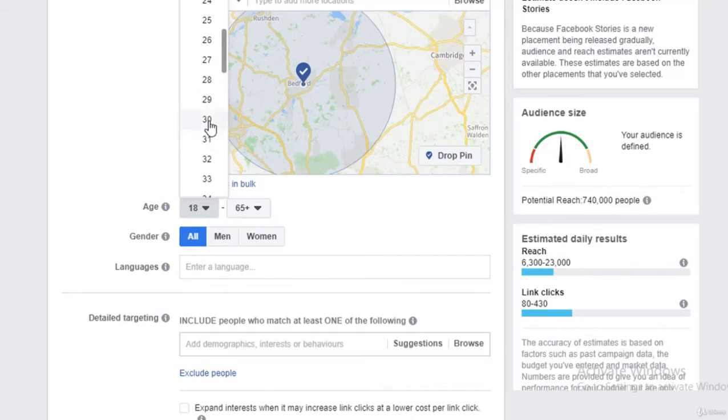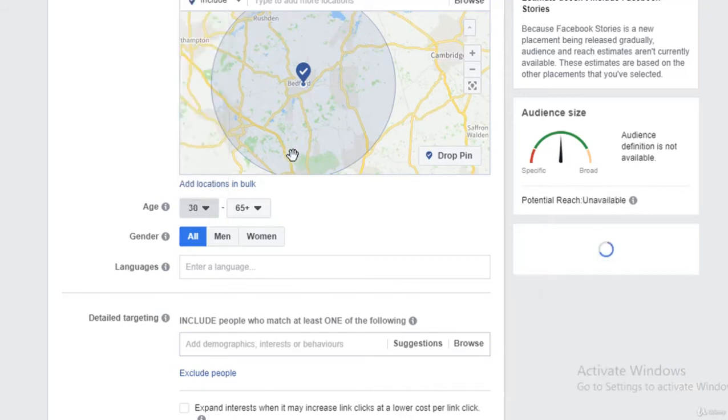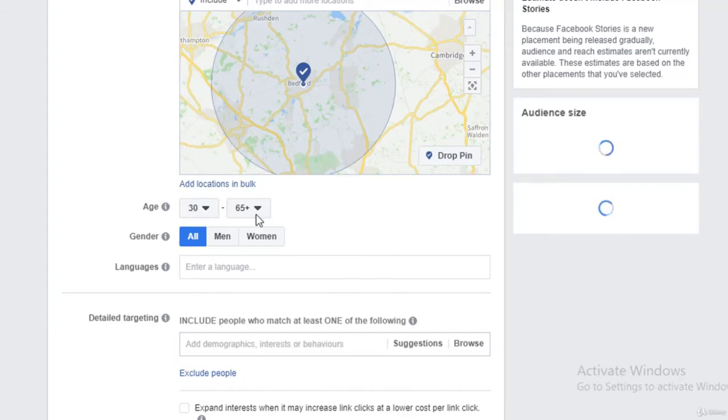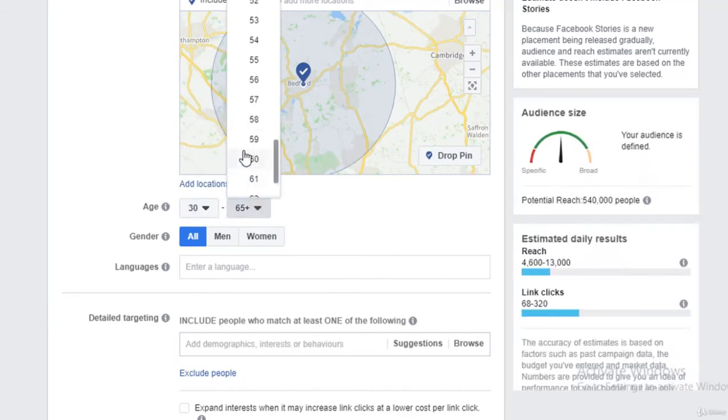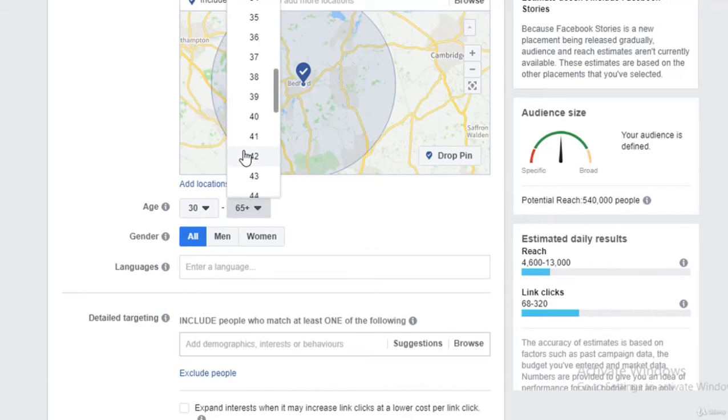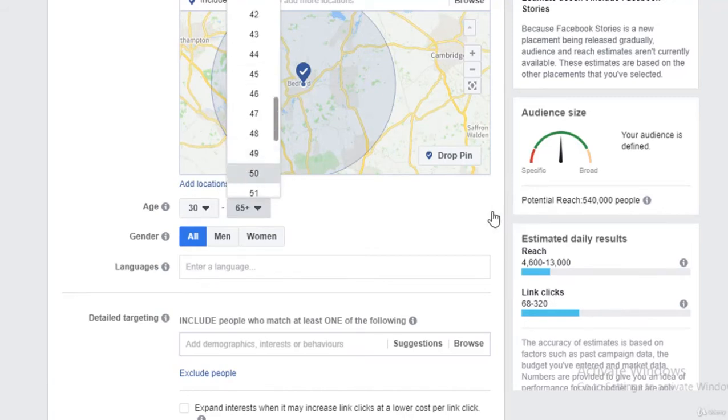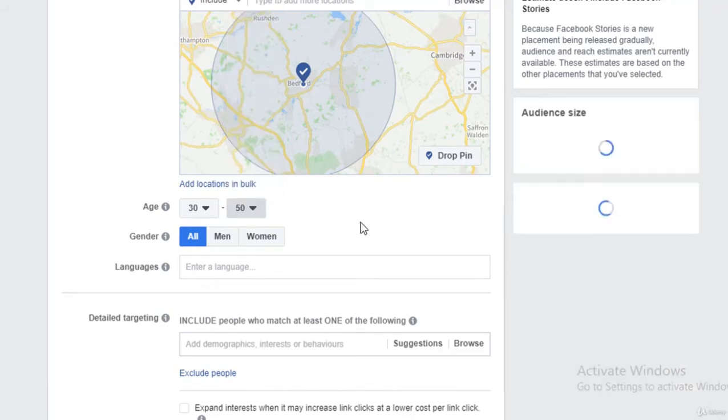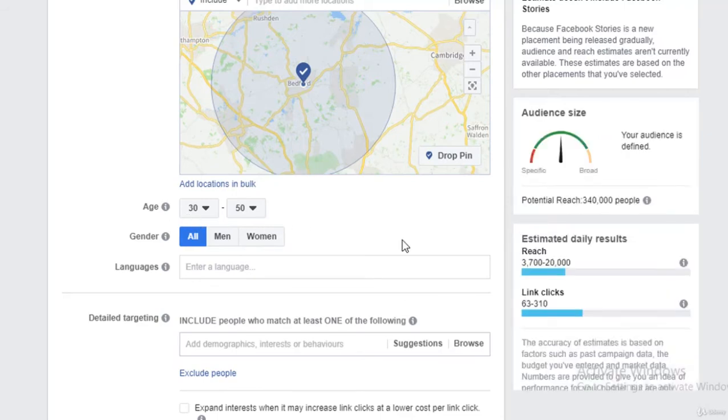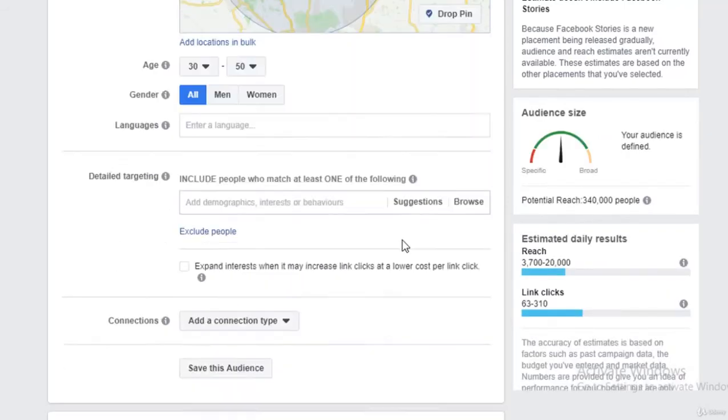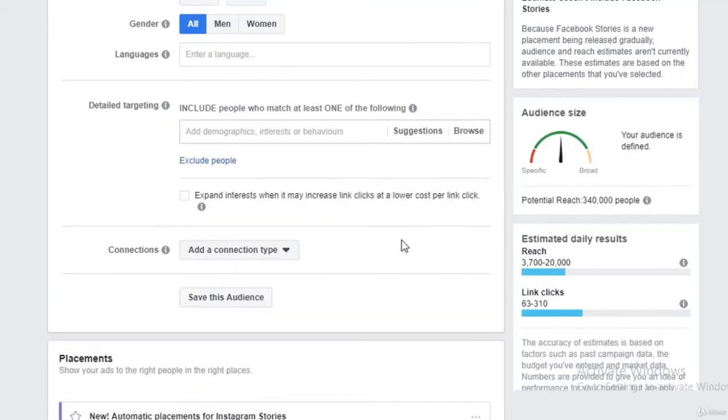I'll target people between the age of 30 to 50, and that goes for men and women both. If I want, I can specifically put in any languages for those people.